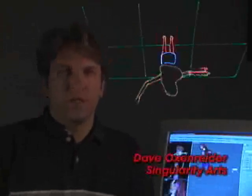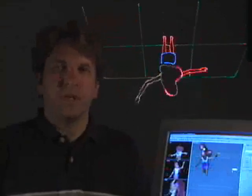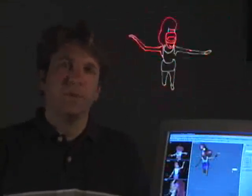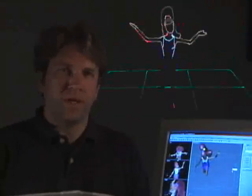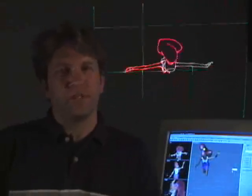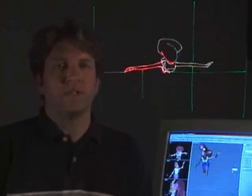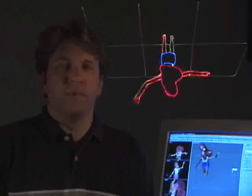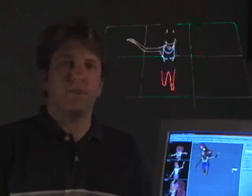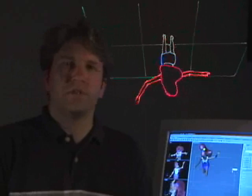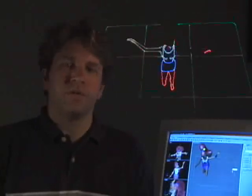This is Dave Oxenreiter from Singularity Arts. We use 3D Studio Max and Pangolin's Laser Show Converter Max to produce animated sequences of human and animal natural movement. 3D Studio's ability to do inverse kinematics and Laser Show Converter Max's ability to render them almost flawlessly to laser has provided us an ability to produce full animated sequences for a fraction of the cost to our customers that it used to be through cell animation.